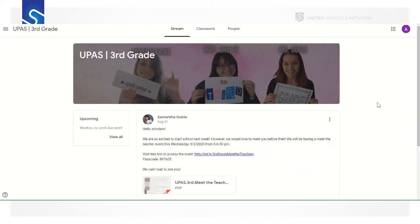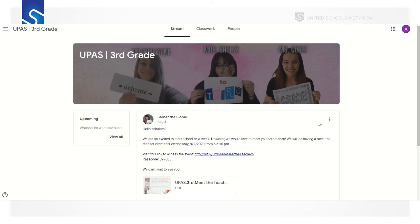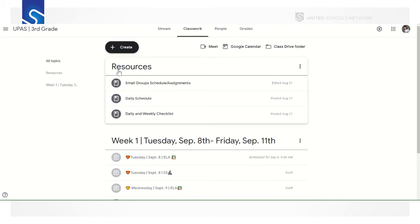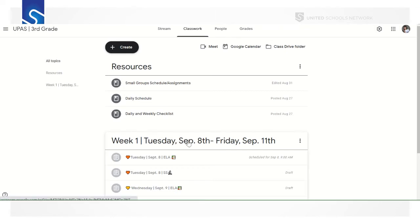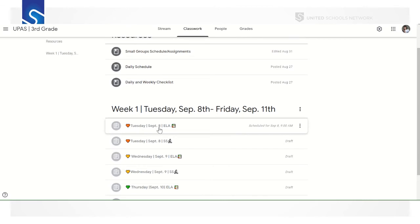In our class you can now see the stream, where all your teachers will post announcements for the day — including assignments and videos if you missed the lesson. But to find the assignment we're talking about, go to Classwork. You should see two topics: Resources and Week 1. Resources include your daily schedule, checklist, and small group assignments. Scroll down to Week 1 and click on Tuesday, September 8th, ELA — look for the little stack of books icon, which means it's an ELA assignment from me.